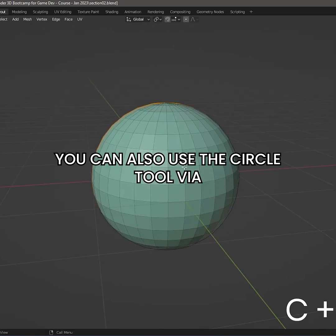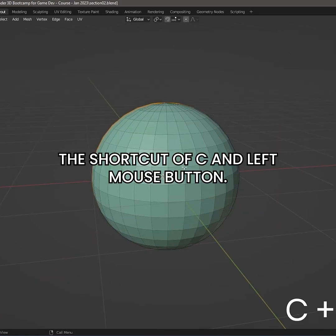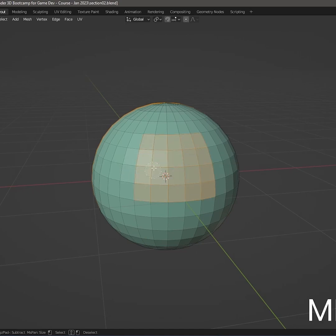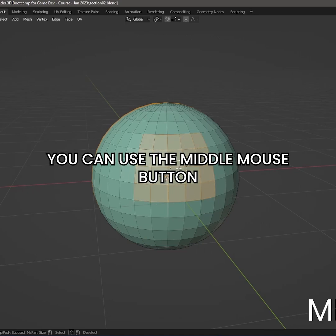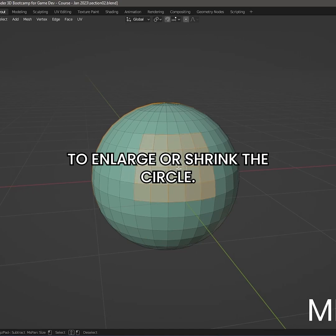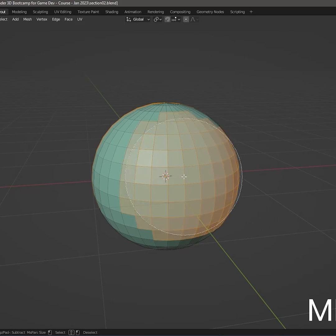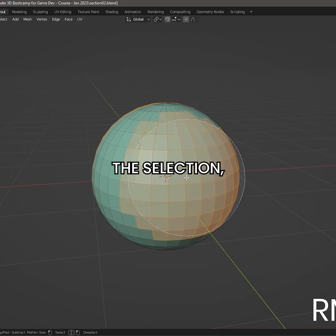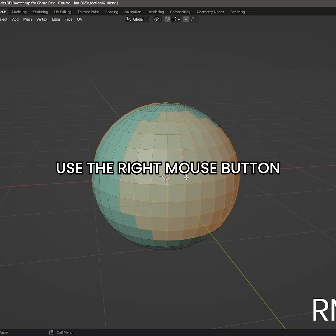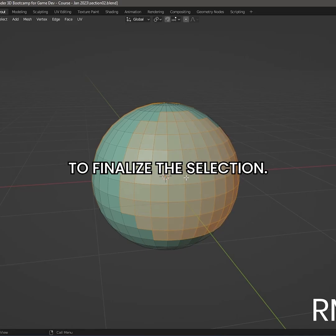You can also use the circle tool via the shortcut of C and left mouse button. You can use the middle mouse button to enlarge or shrink the circle. After you have made the selection, use the right mouse button to finalize the selection.